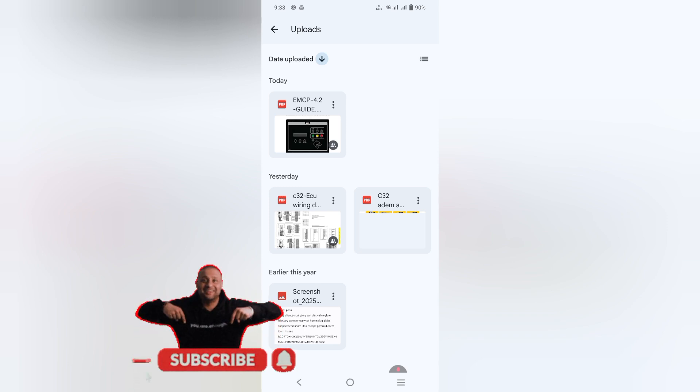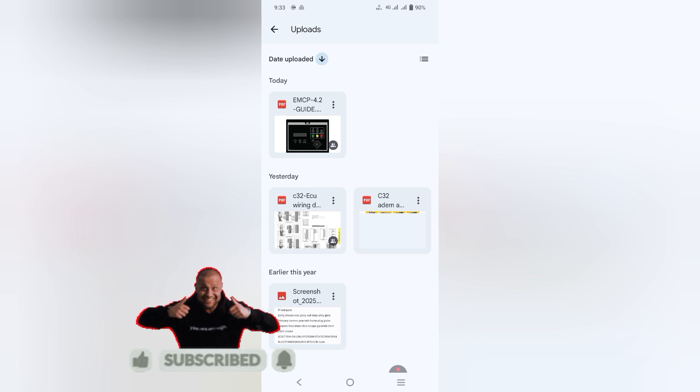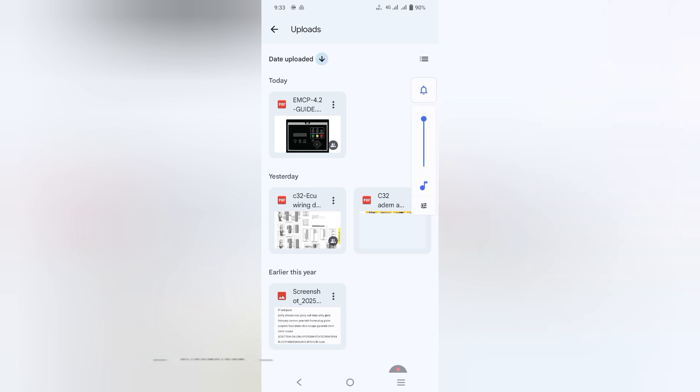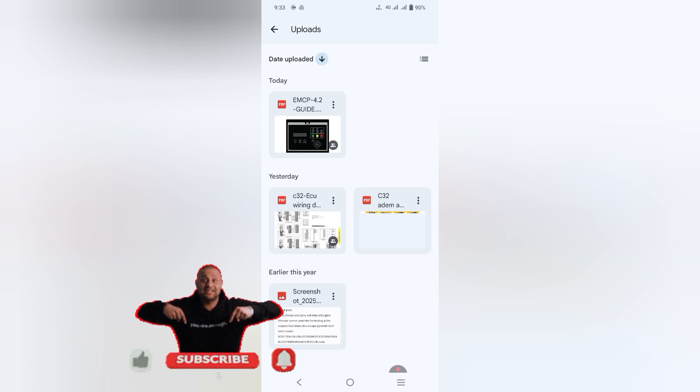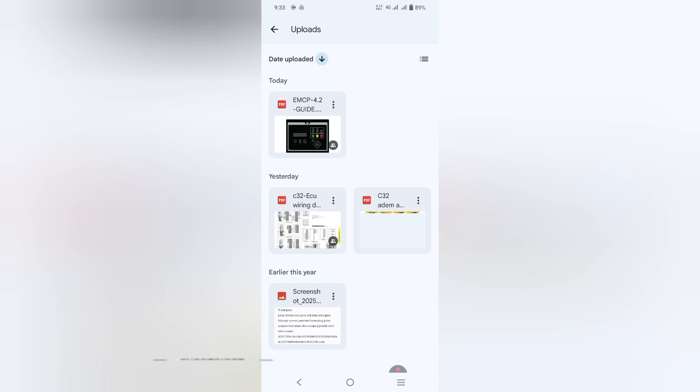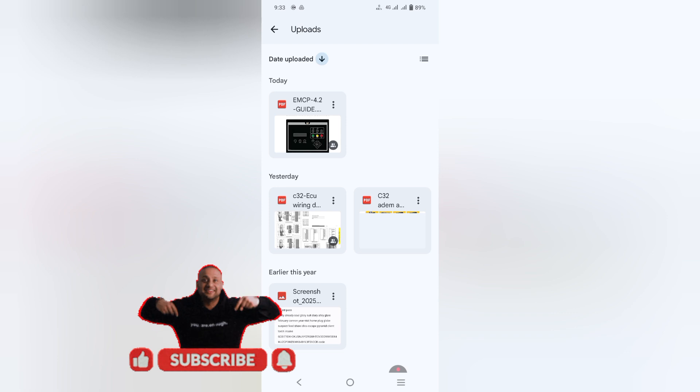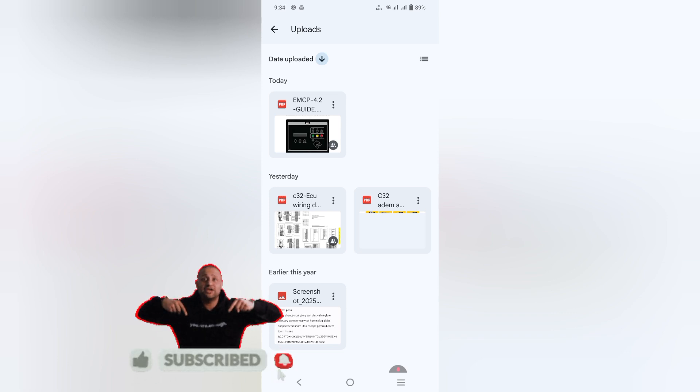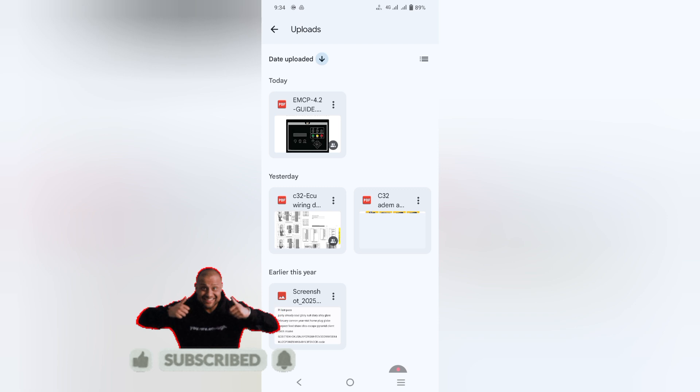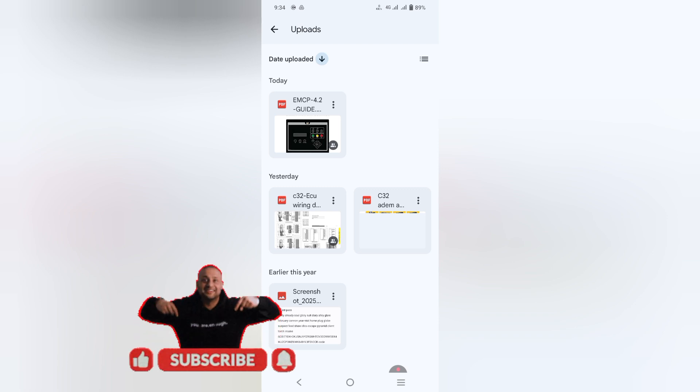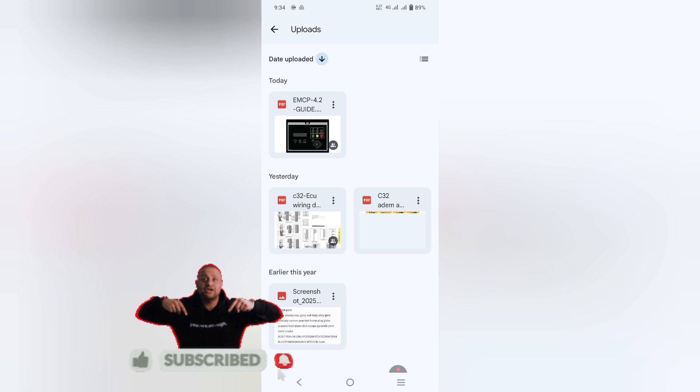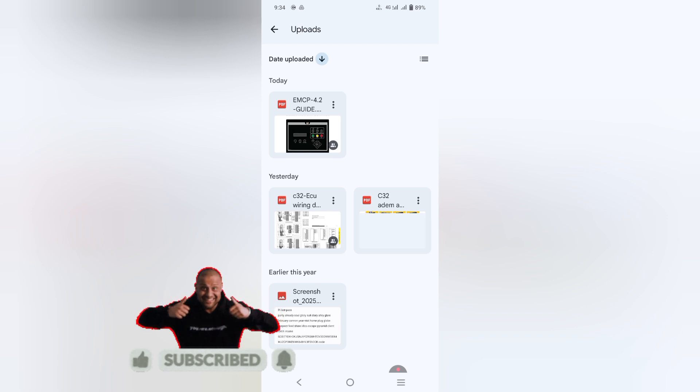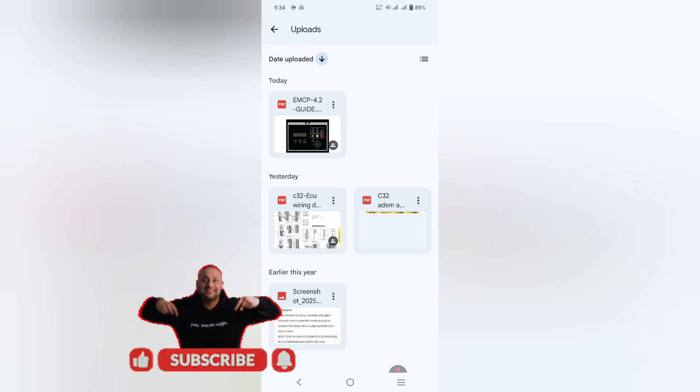I will provide you the complete PDF file for EMCP 4.1 and 4.2 parameter setting and software installation guide with the help of ET software. The link is in the description where you can visit and view the PDF file for your work. So let's get started and open the EMCP 4.1 and 4.2 installation guide.